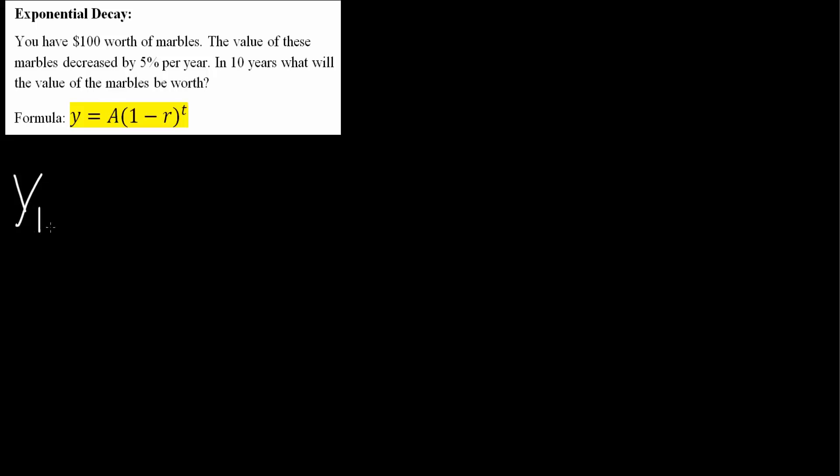So I can say Y10, 10 years, is equal to the initial amount, $100, times 1 minus R, which is 5%, so 0.05, raised to 10 years, T equals 10.